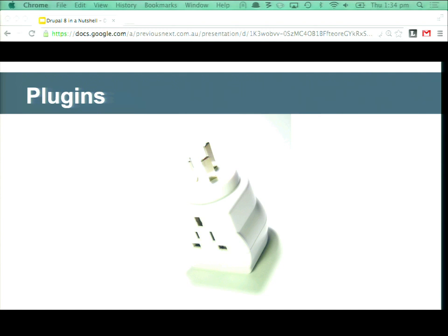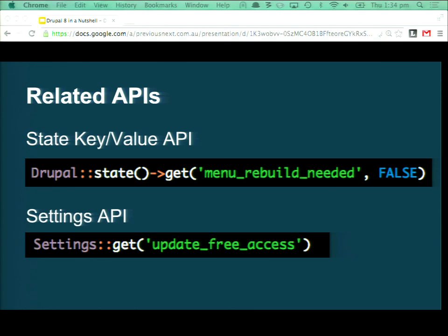Audience question: you showed calling things like URL and t() and said you should do it under a class, but now you're showing these things on the Drupal class — why not call them on the Drupal class? Answer: you can basically inject anything. Where we're calling static functions like Drupal::something(), consider those as things that can be dependency injected. There's still procedural code in Drupal 8 — anything in the .module file is not PSR-4 — but if you're creating a controller or a form, that is object-oriented and you should be dependency injecting everything. There are two ways of doing it and you should choose based on context.